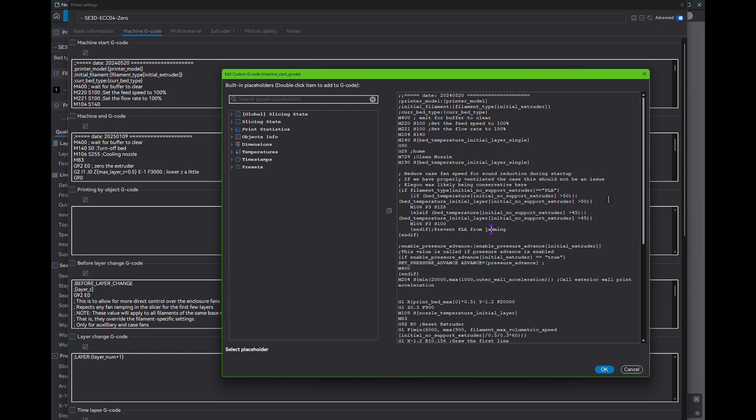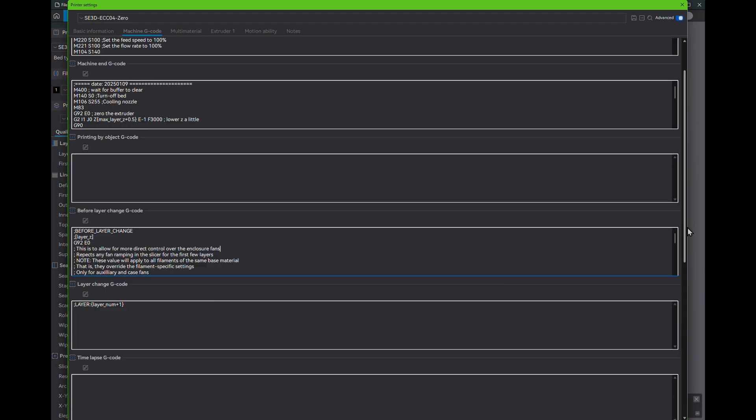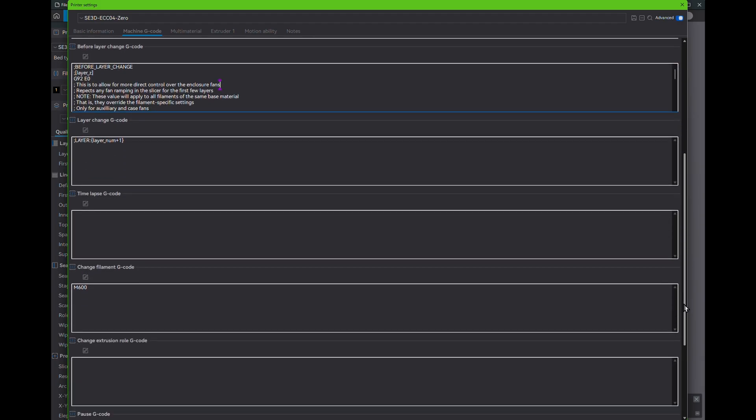You may be aware that the slicer allows for ramping the fans from layer 1 to N on a configurable basis. Well that means the slicer is doing something at every layer.